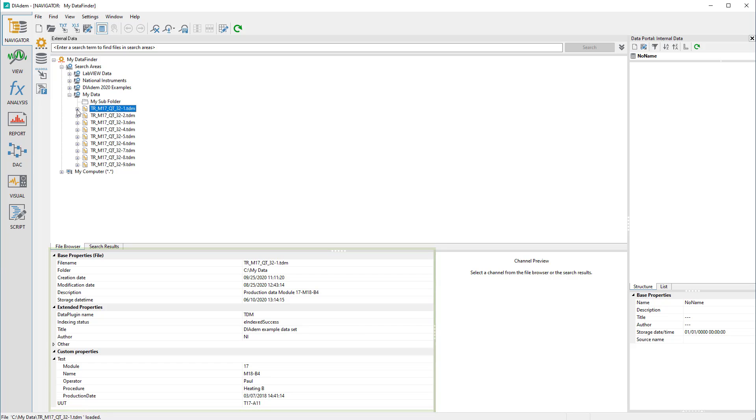We can also look further into the files without having to load them. Here we now see the two channel groups of the file and their properties.